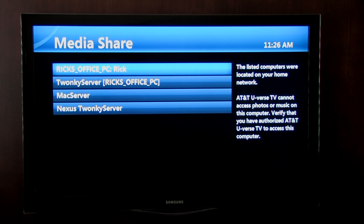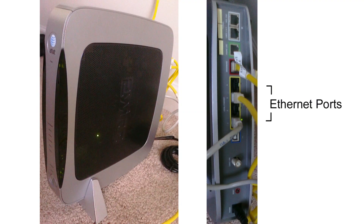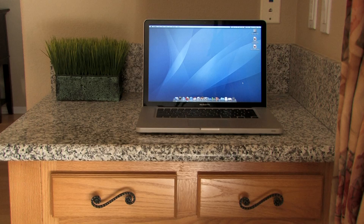If your PC server is not available, you may have to connect it directly into your U-Verse gateway, or use your computer's wireless connection. You should also make sure that your computer is turned on and not in sleep mode.